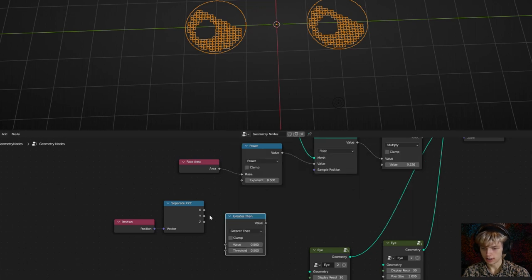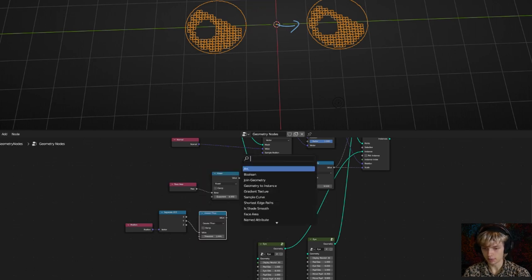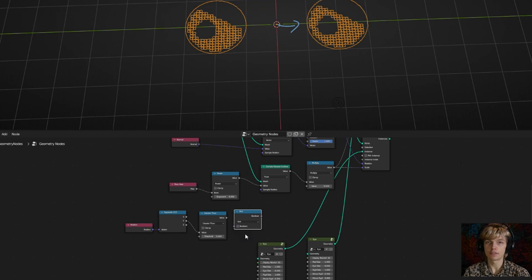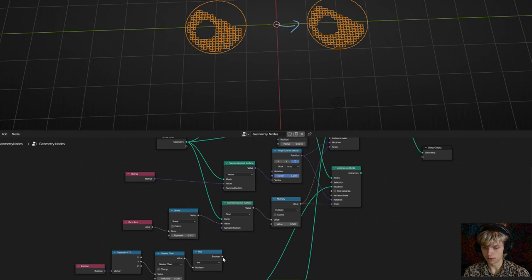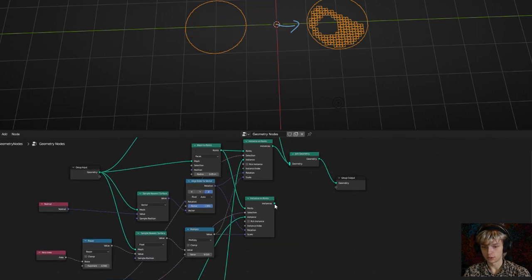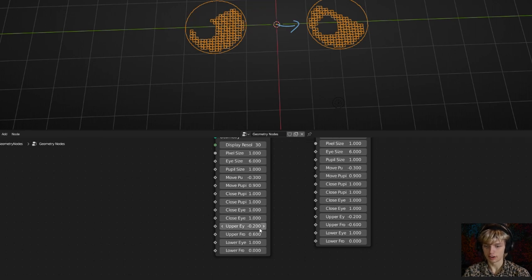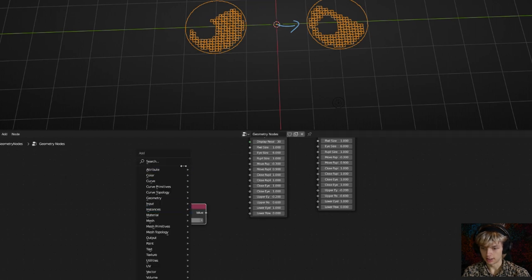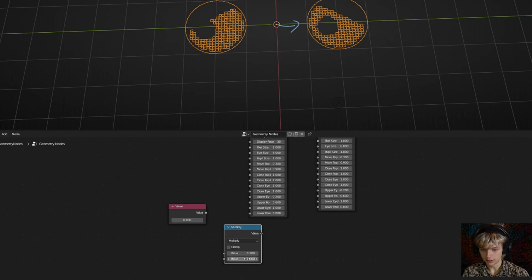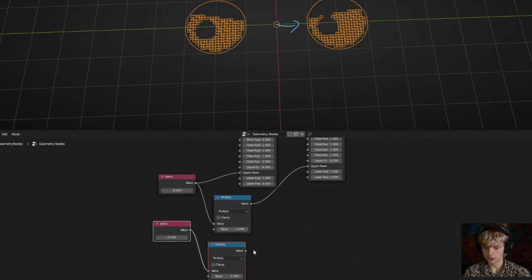To check the other side, get a boolean math node set to Not — this gives the inverse of the selection. Connect the boolean to the first instance and the direct value to the second instance, plugging both into the selection input. Connect the second instance on points to the join geometry node so it appears. Now change the frown value on one node group to be the opposite — instead of minus 0.6, use positive 0.6. For a single unified control, add a value node and multiply by minus 1, routing to both node groups simultaneously.